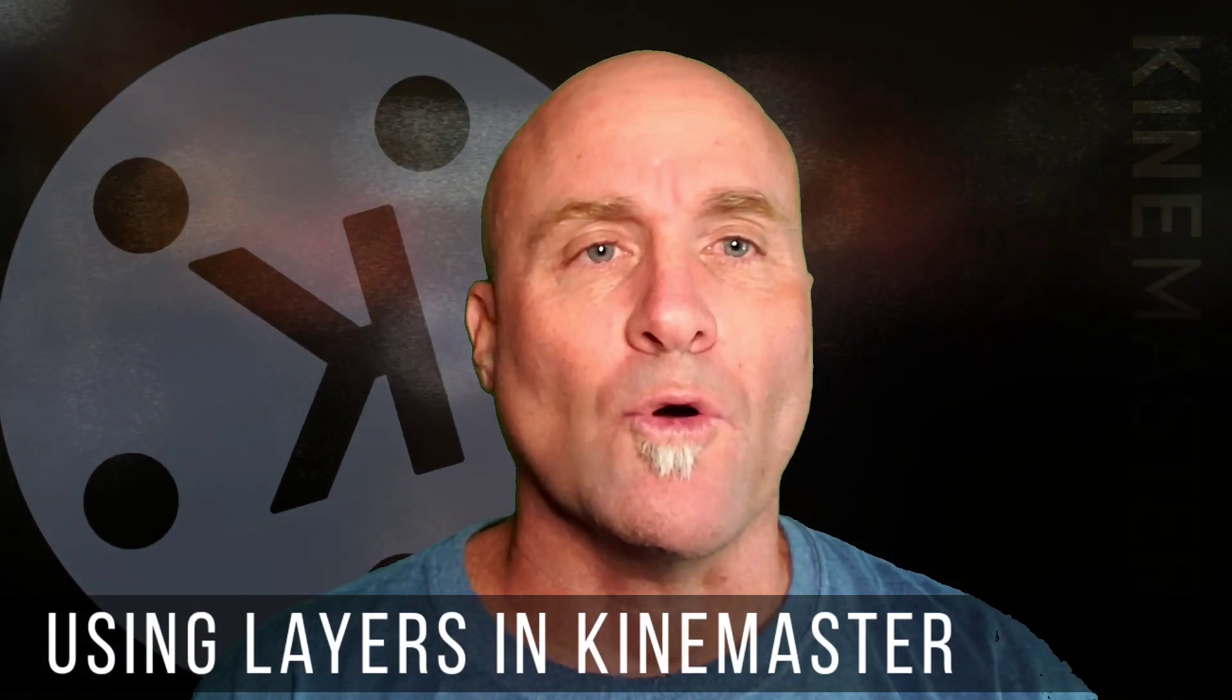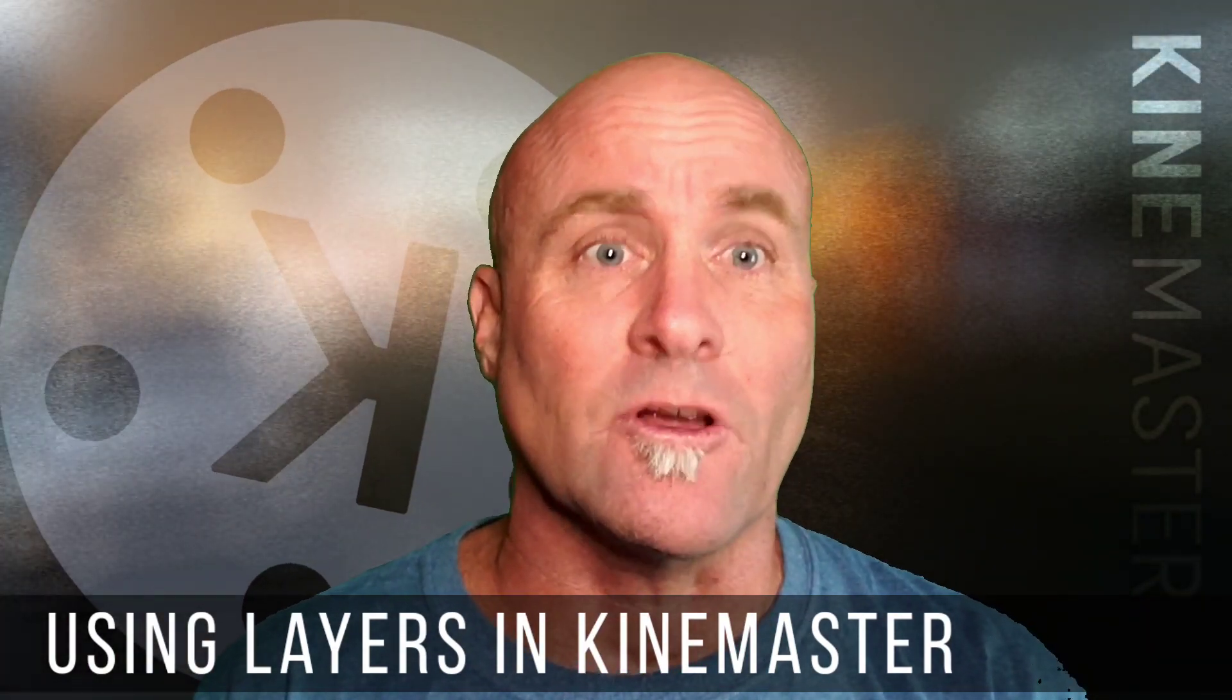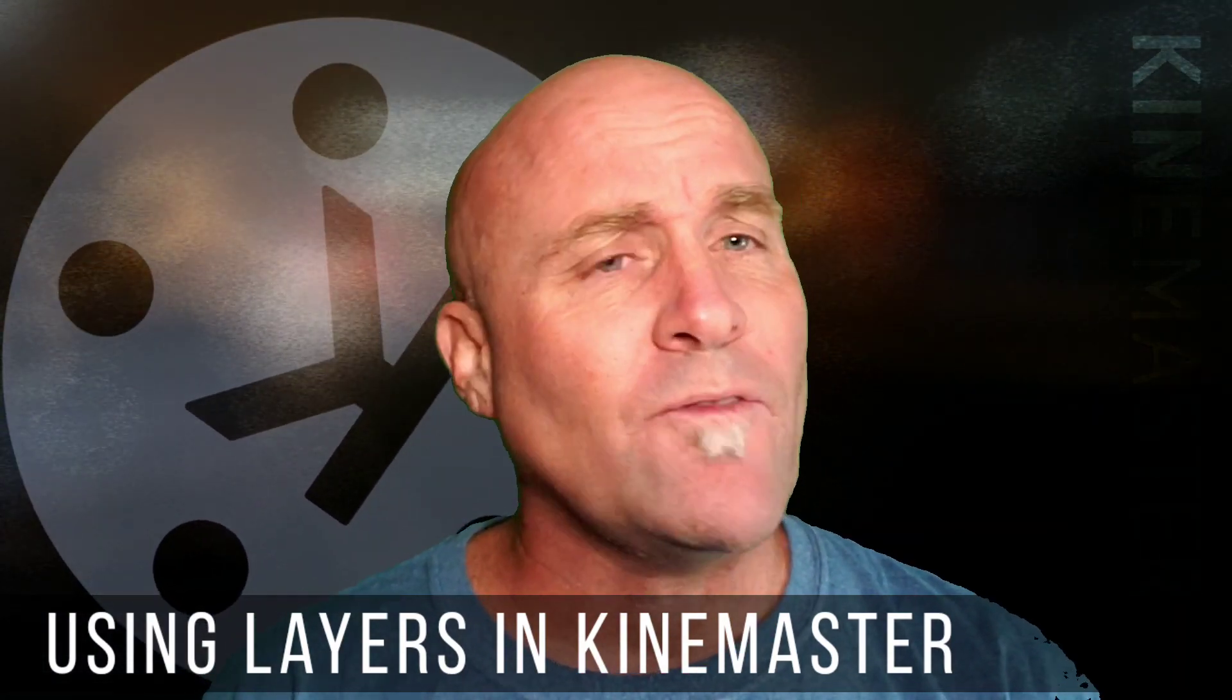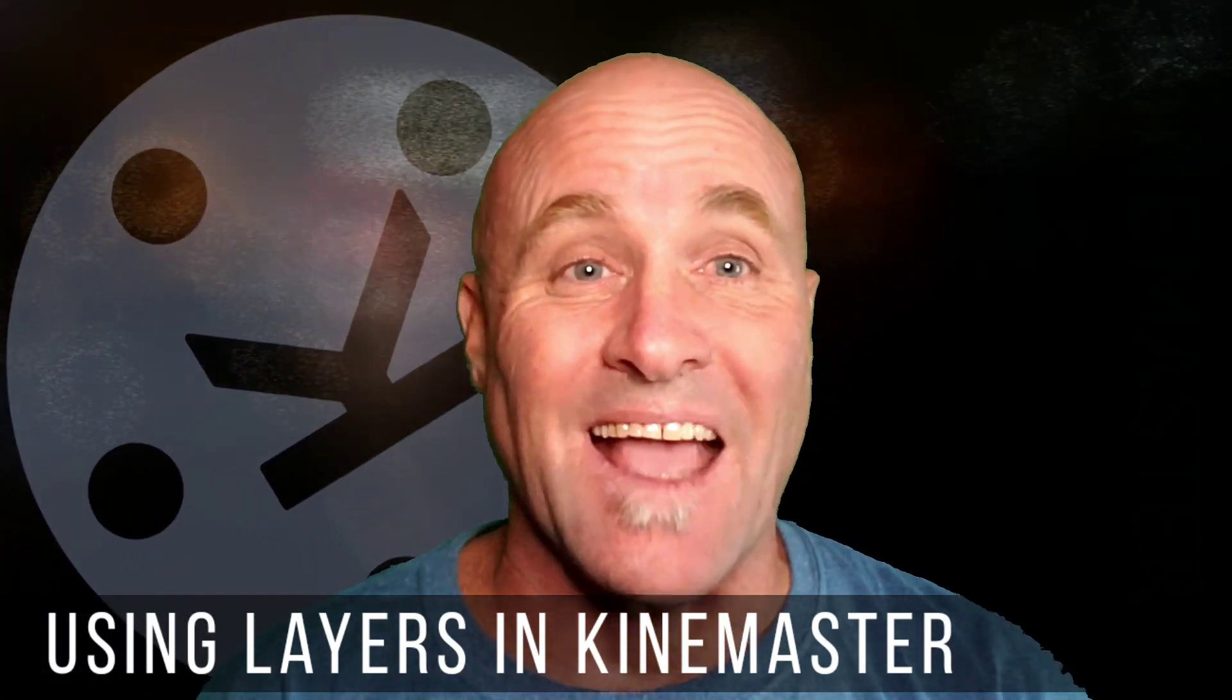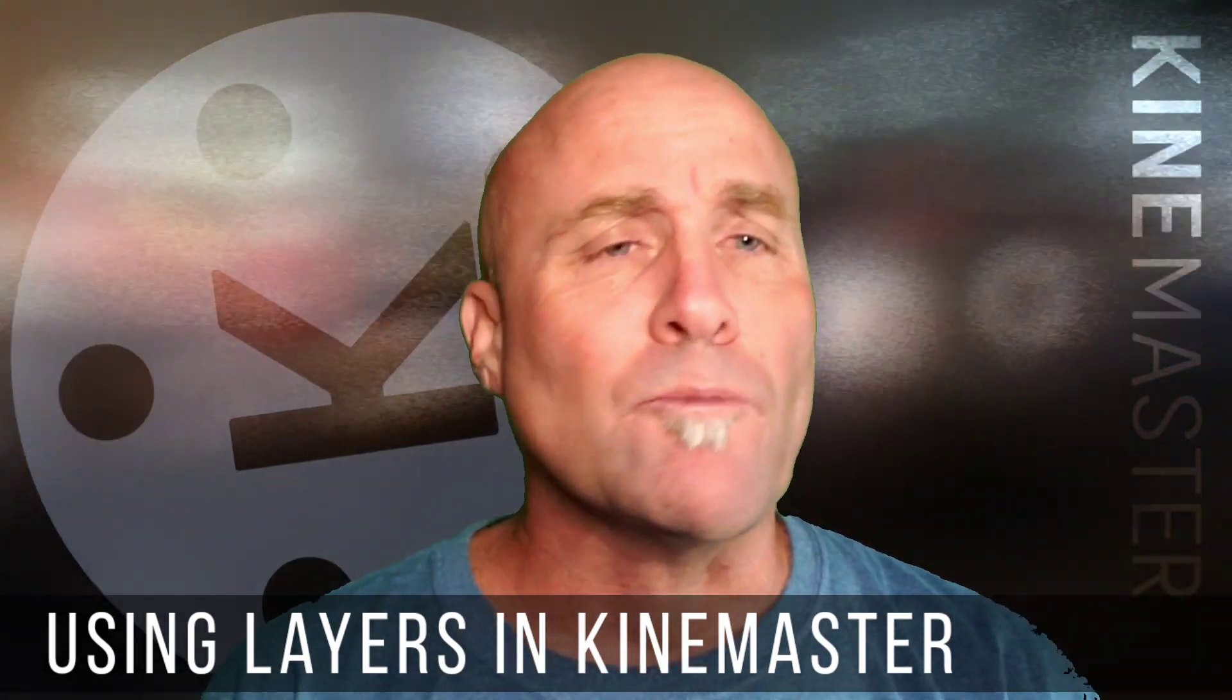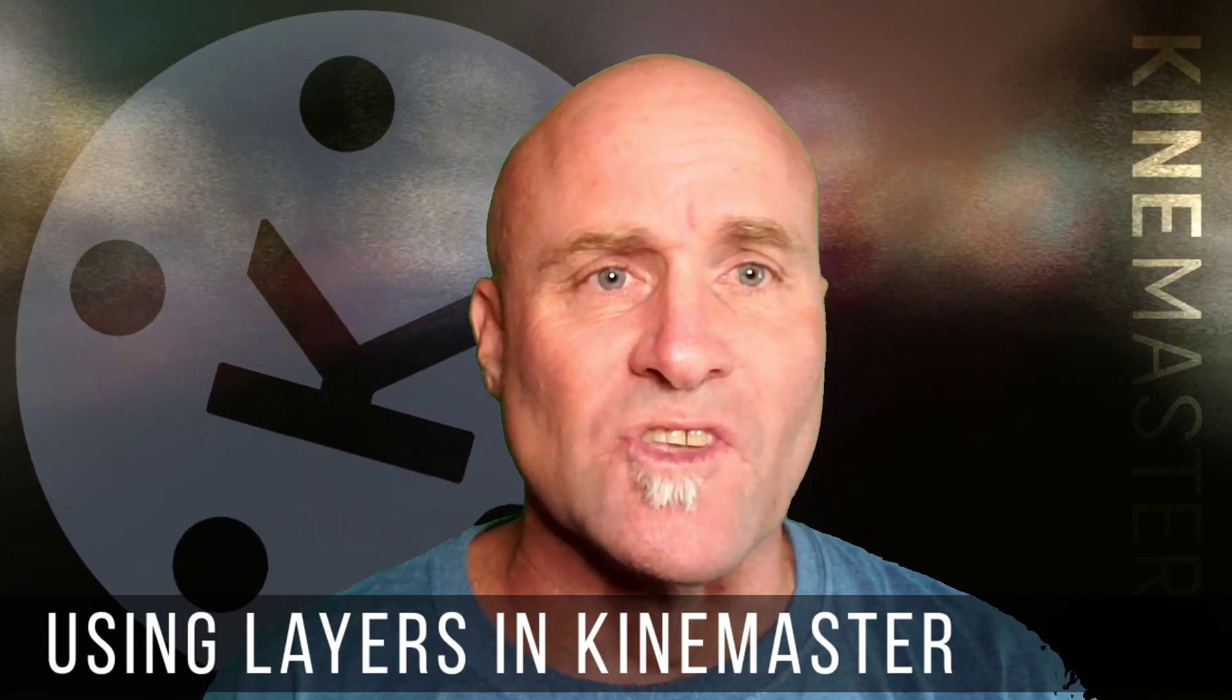Layers are a way to organize content in kind of a stack on top of each other - text layers, overlays, all of it. You may be familiar with some of it, but I'm going to show you in KineMaster exactly how to organize, how they're placed, some of the properties of layers, a lot of things you can do with layers.